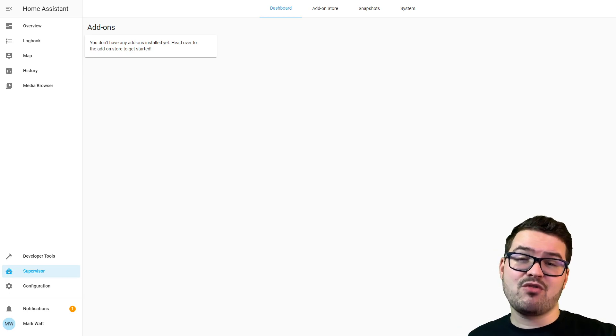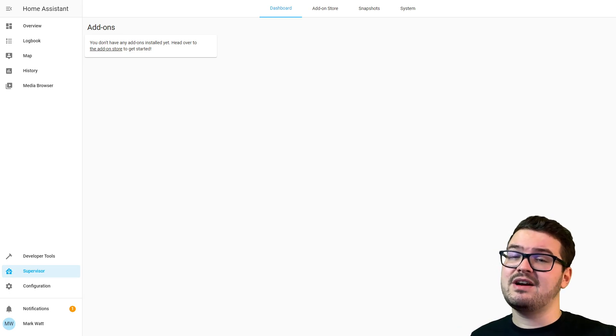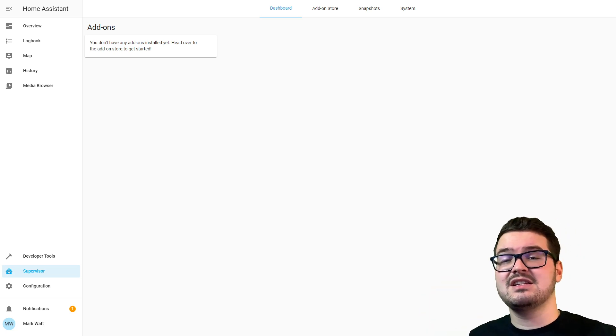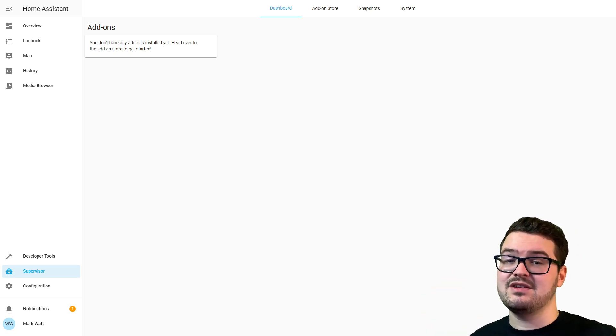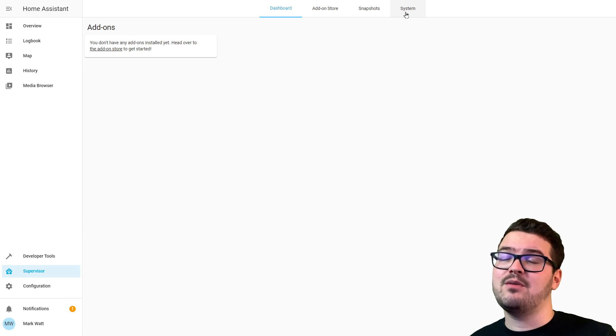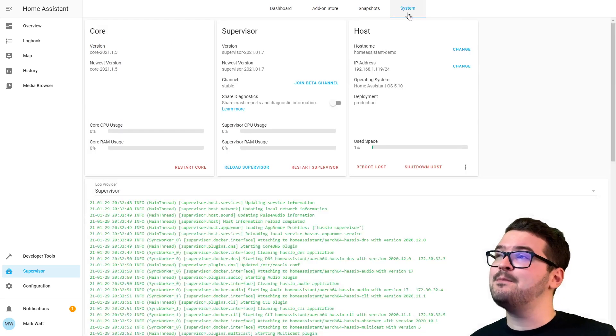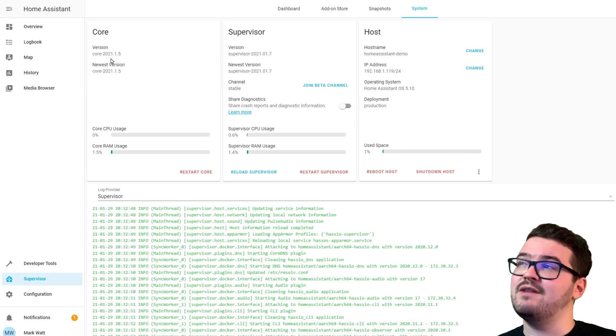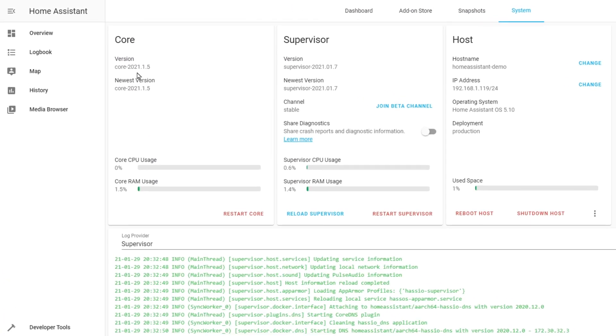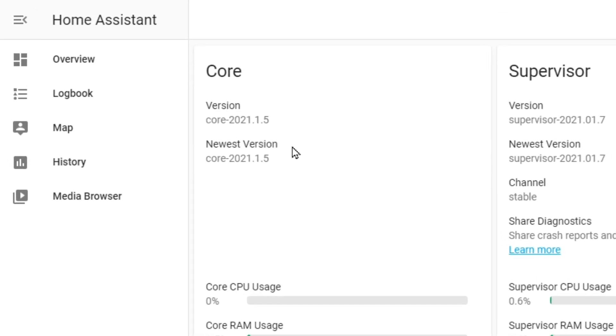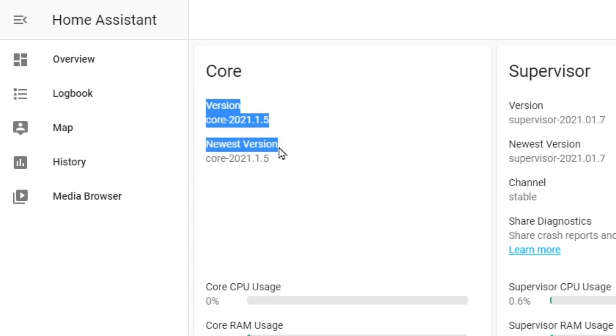That connecting icon's disappeared from the bottom left now, so Home Assistant's restarted and it's ready to go. On the page we're on now, the Supervisor dashboard, we can see that that card's disappeared to say there's an update. If we head over to the System on the top bar here, we can now see that we're running version 2021.1.5, which is the latest version, and you can see here that that version matches up with the newest version.